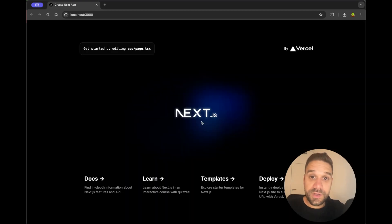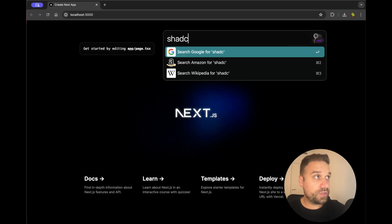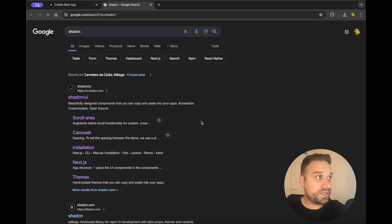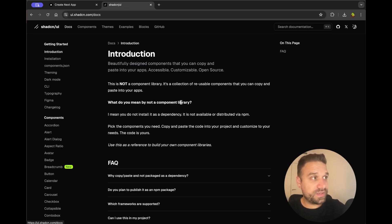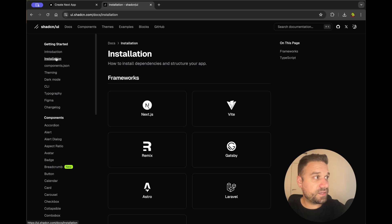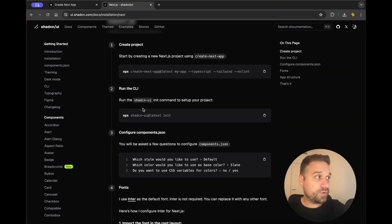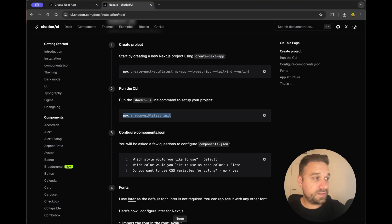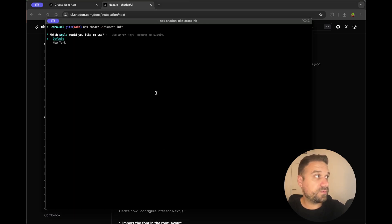We have here our fresh copy of Next.js and first thing we are going to do, we are going to initialize Shadcn UI library. So I'm inside the documentation clicking get started, then installation and after that Next.js. Here we are copying the npx shadcn-ui@latest init command and pasting it inside of my terminal.